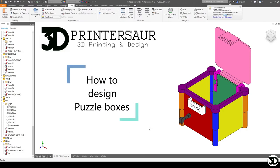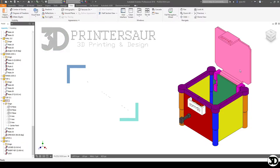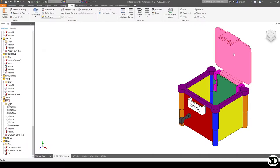Hello and welcome to how to design puzzle boxes video 7. In this video we're going to discuss how the latch and locking component is designed. Last time we went over how this lid was made and now it has an extra piece that's going to lock into place here.